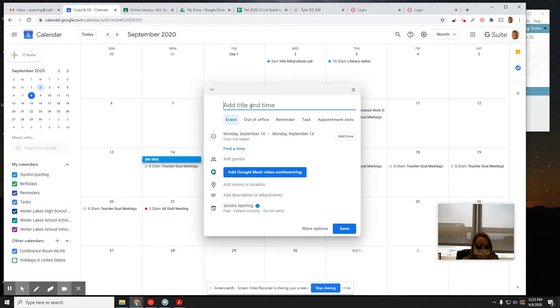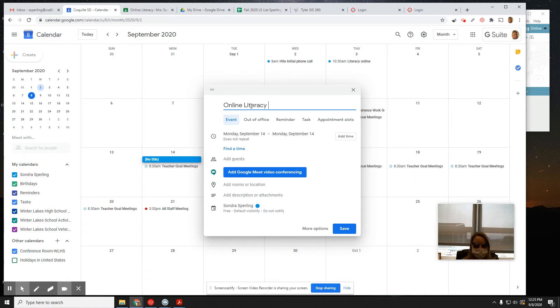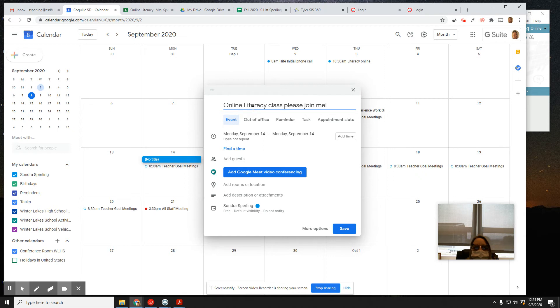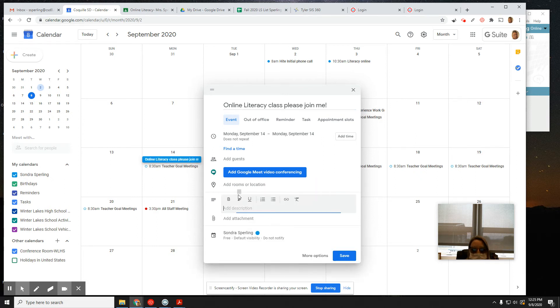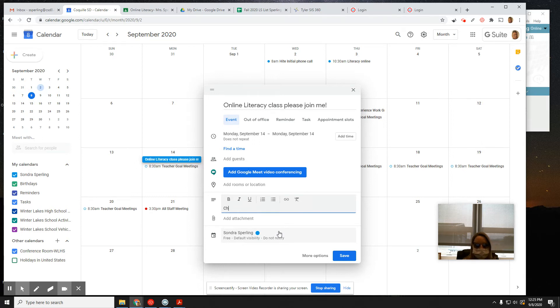And so I am creating online literacy class. Please join me to invite a student. I can set it up, and then I can add people. I'm not going to click to add video conferencing. I want to just add a description to my class, and I say, choose this link.